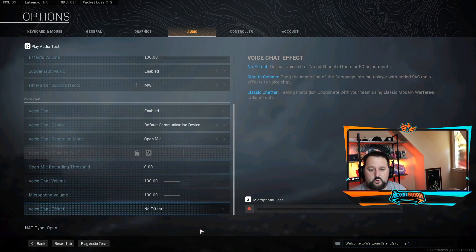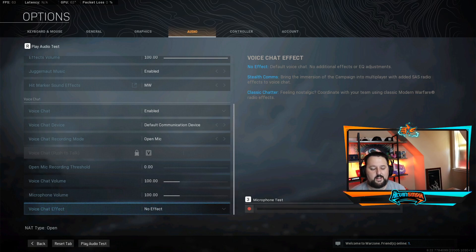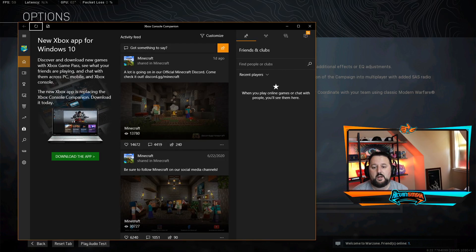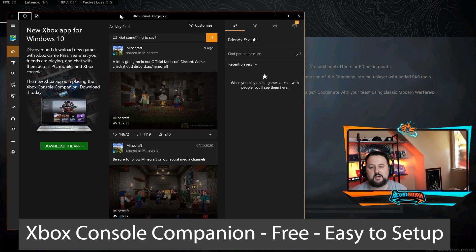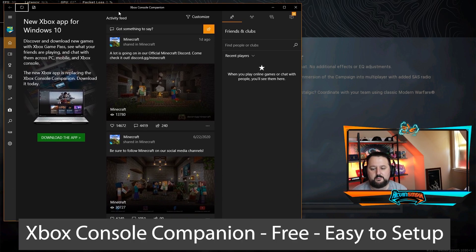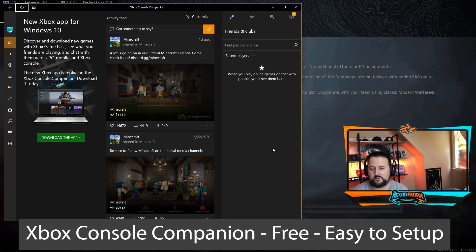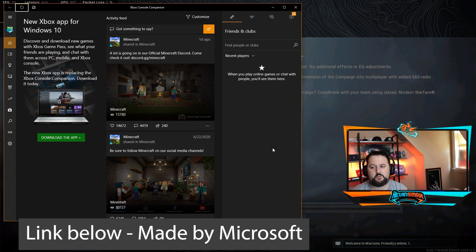Still not working. So what we want to do is we want to go ahead and get a program for the computer itself for Windows. It's going to be right here. It is called Xbox console companion. This is going to be equal to PlayStation parties and Xbox parties, but this is the computer version.